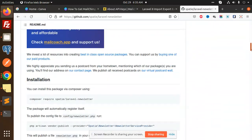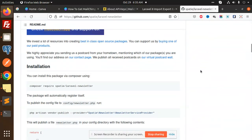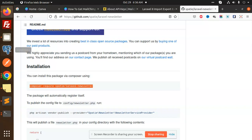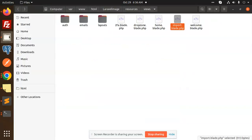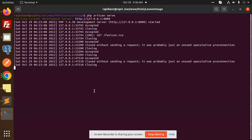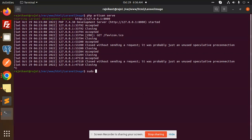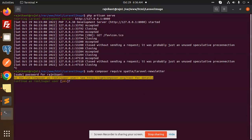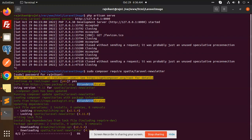Just go and install this package right now. I'm going to add this package. Here we go with the terminal — Ctrl+C — let's add this one: composer newsletter. This is done.